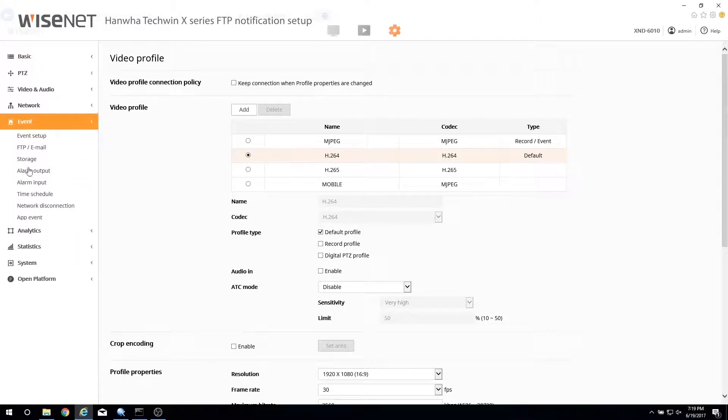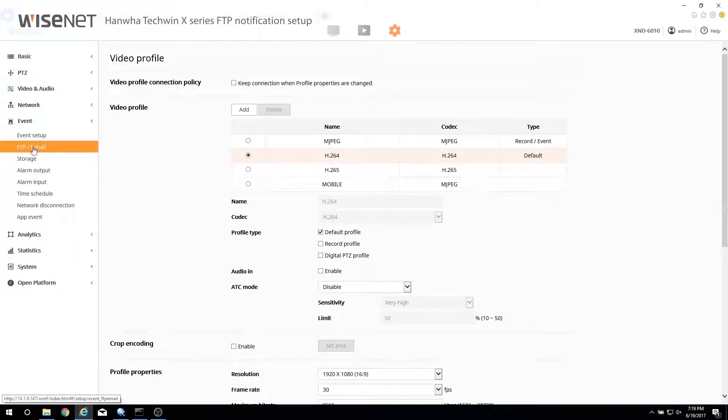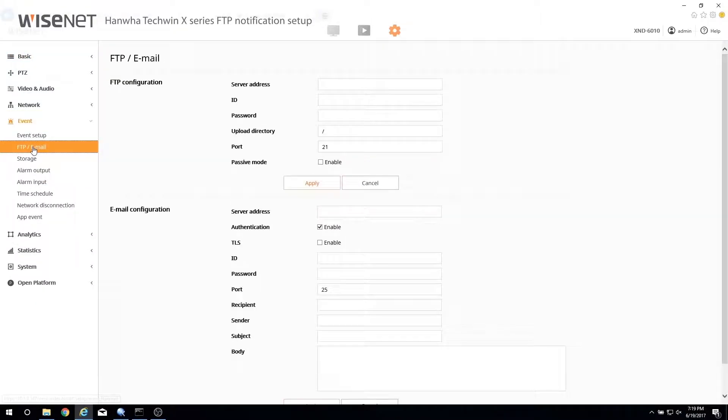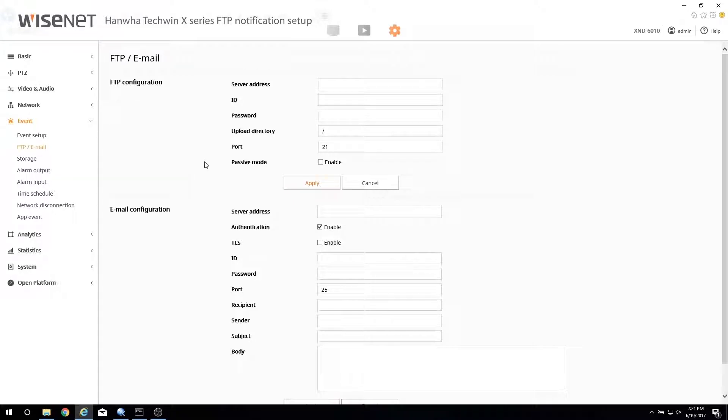Press Event and then press FTP/email menu. Enter the FTP server information at the top.